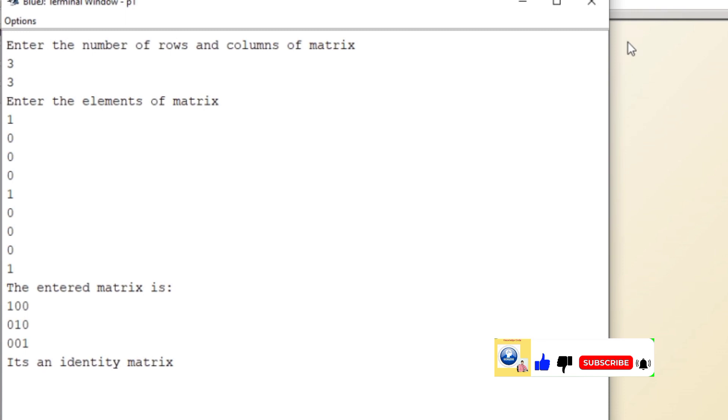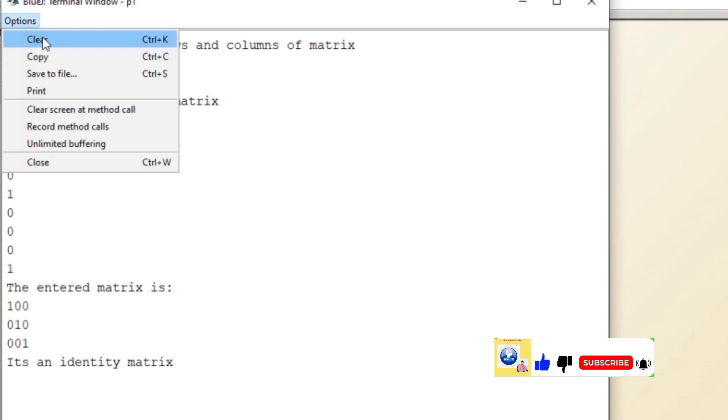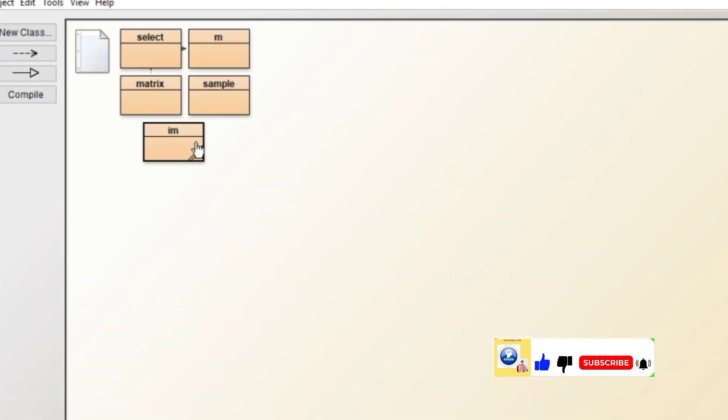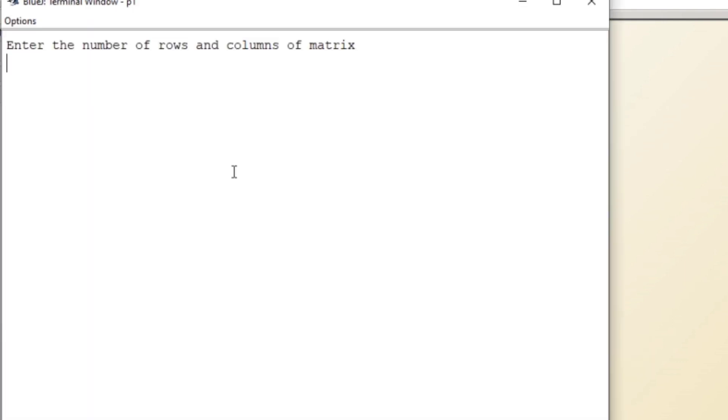So we'll clear it and we'll recompile the program and we'll give something different value like three four. Three and four are not equal, so message will be it should be a square matrix.